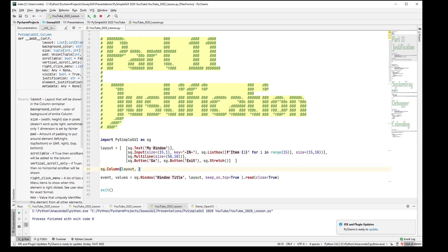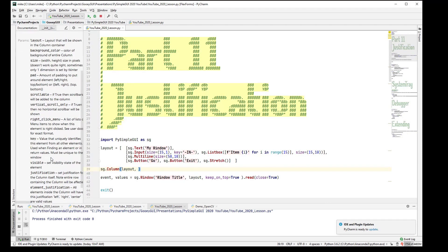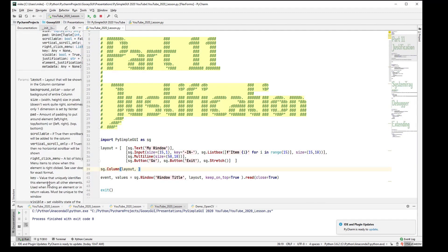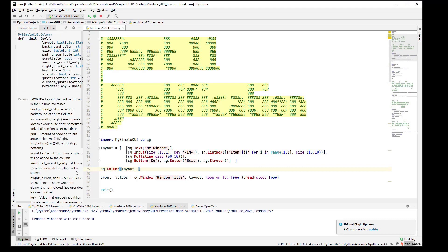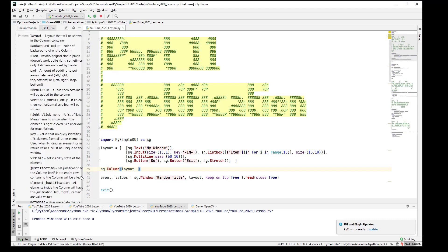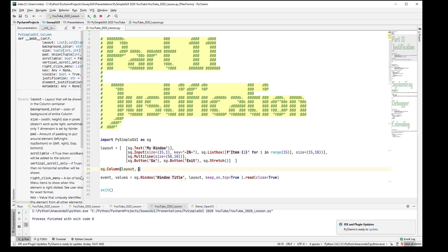And looking at our handy built-in documentation, you will find element justification, and it says all elements inside the column will have this justification, left, right, or center.